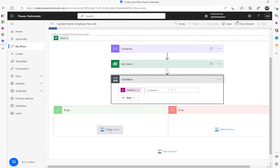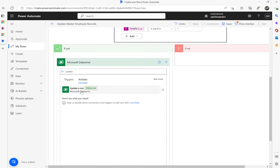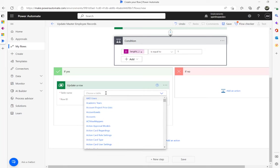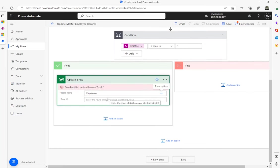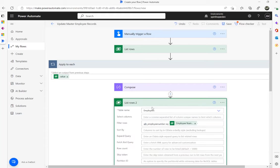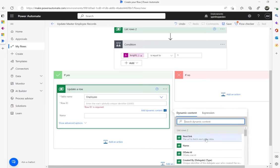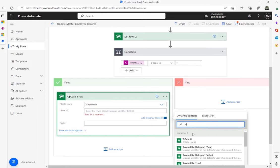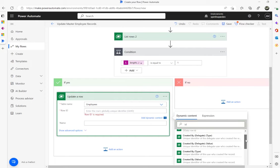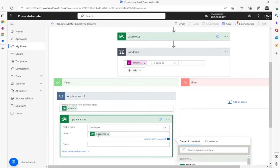If the length equals one, meaning a record exists, we go and update it. I'll use 'Update a row', and the table is the master employees table. The row ID is the unique identifier coming from the List rows of the master table — the employee unique identifier of the entity instance — and that comes from the 'Apply to each' loop from that List rows action.